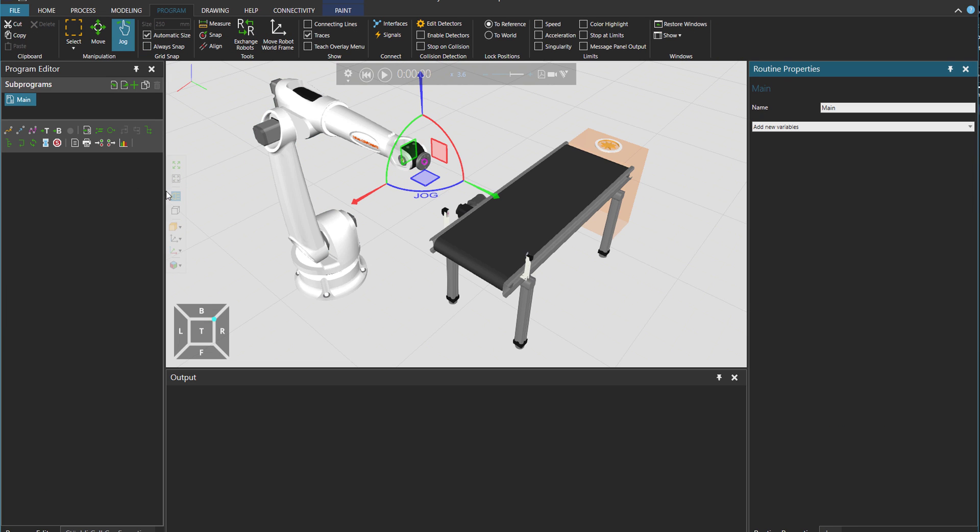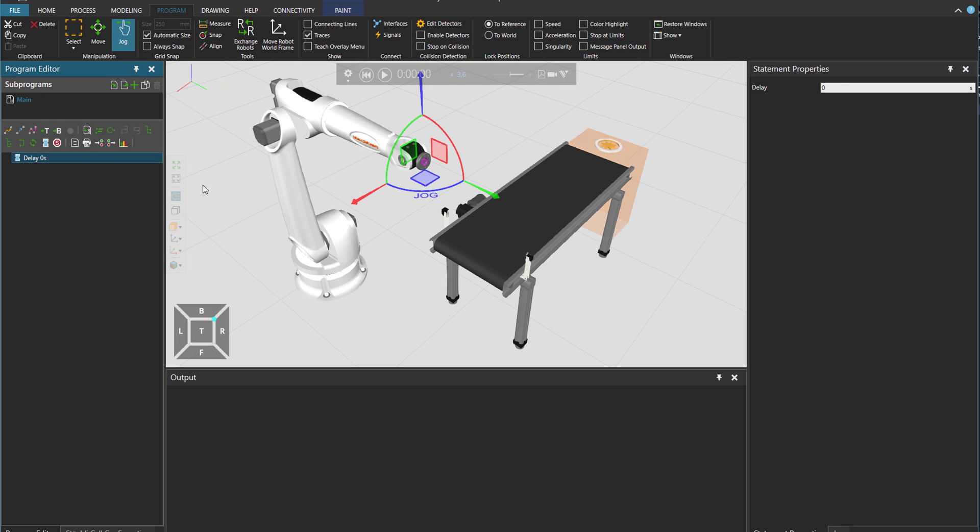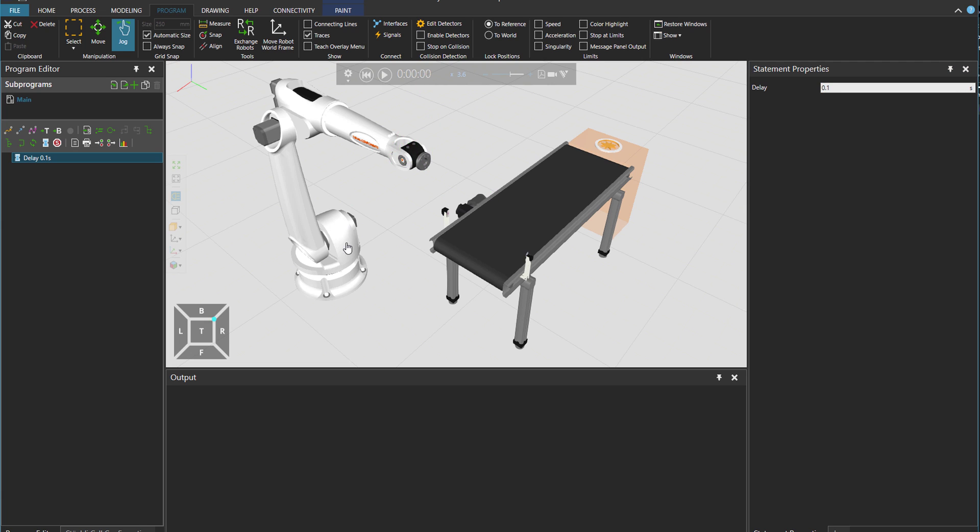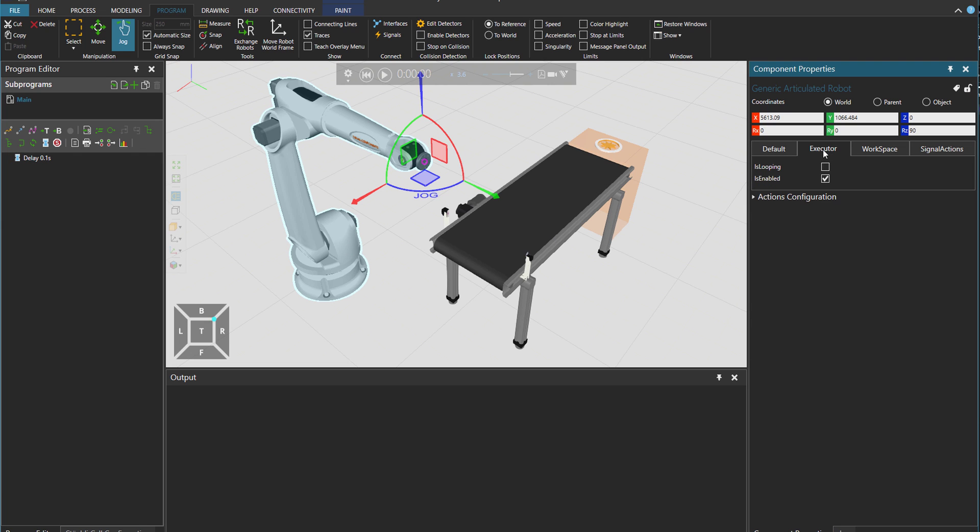And I'm going to put maybe a little bit of delay here so that the signals would fire up. Let's click on the robot. And then under the executor, I would just put it is looping.